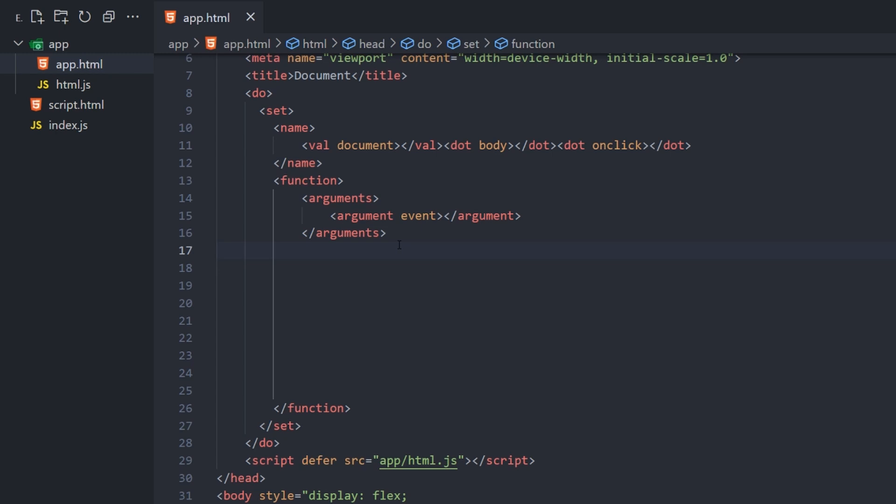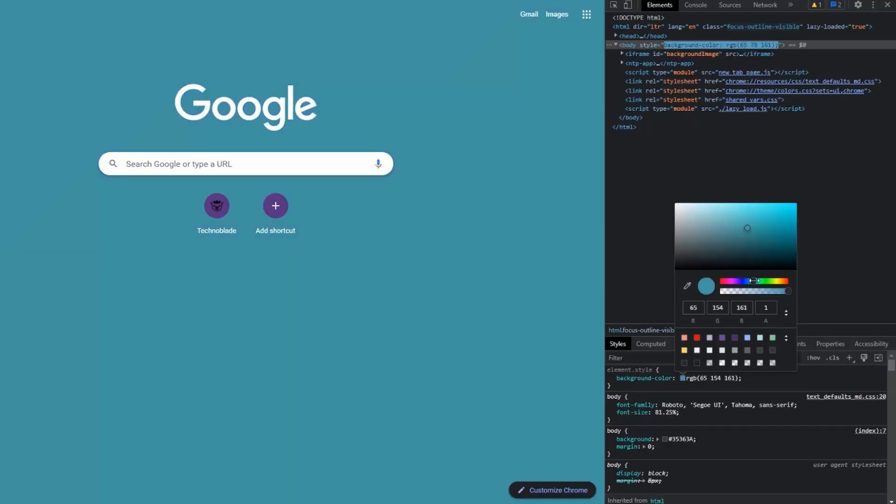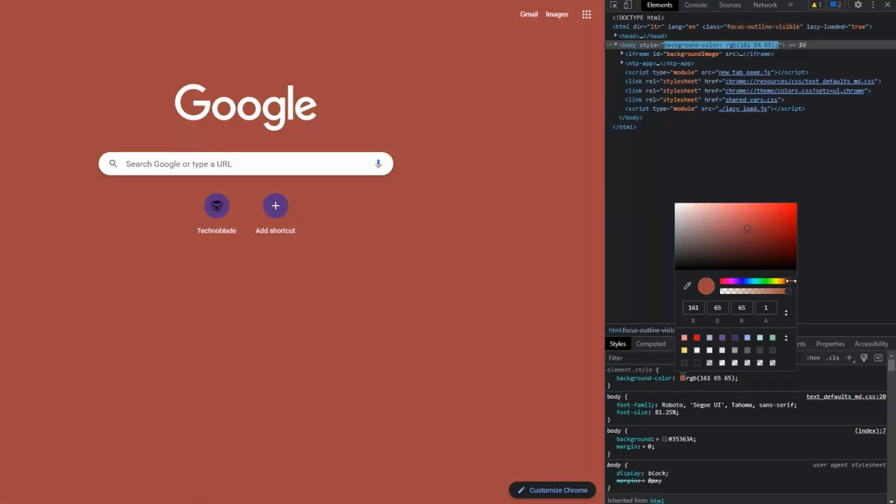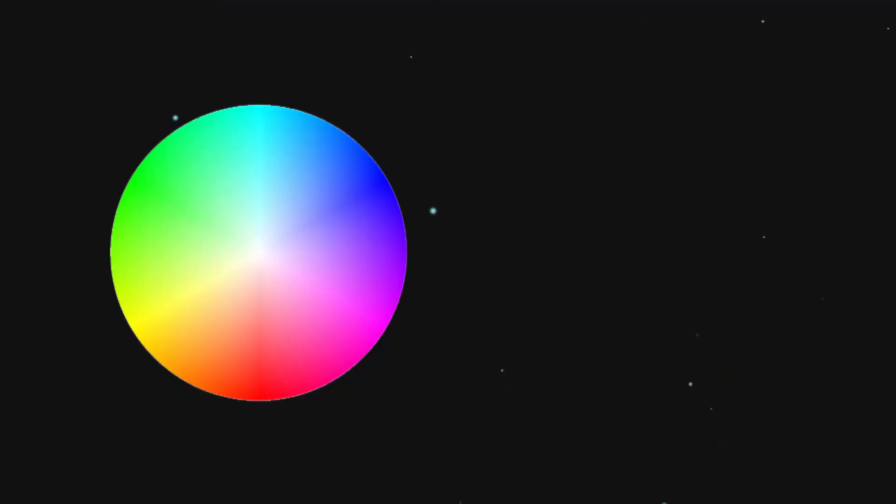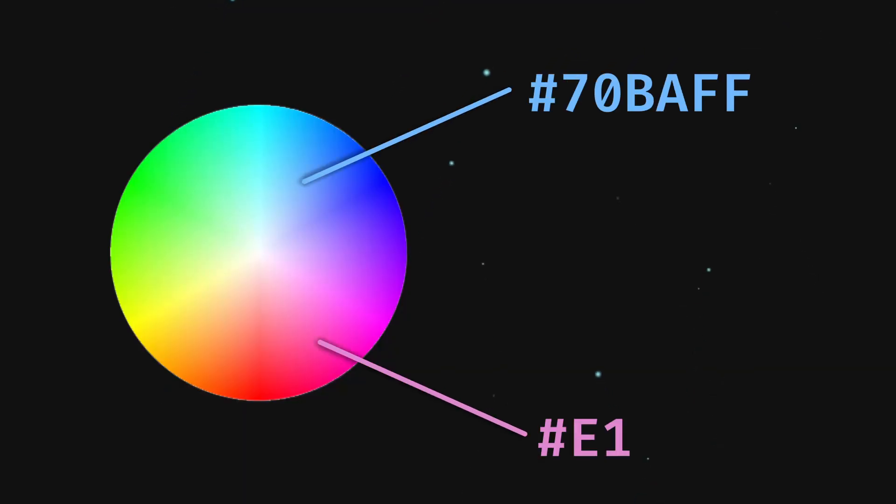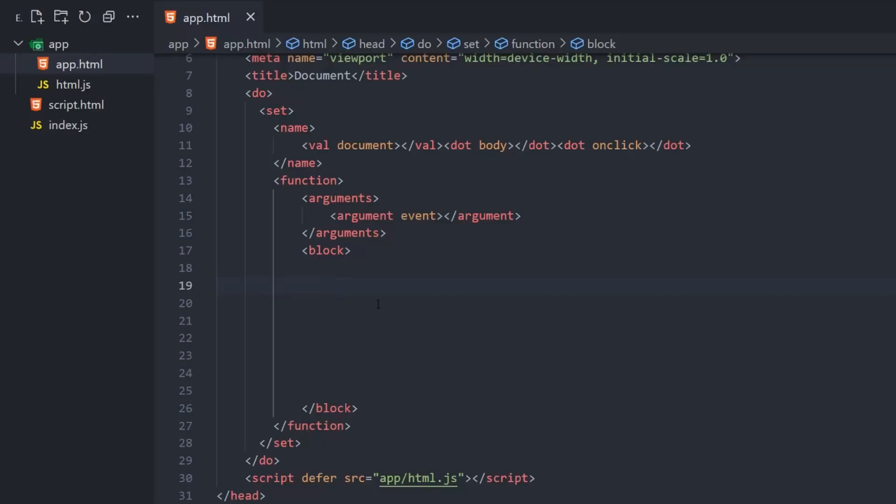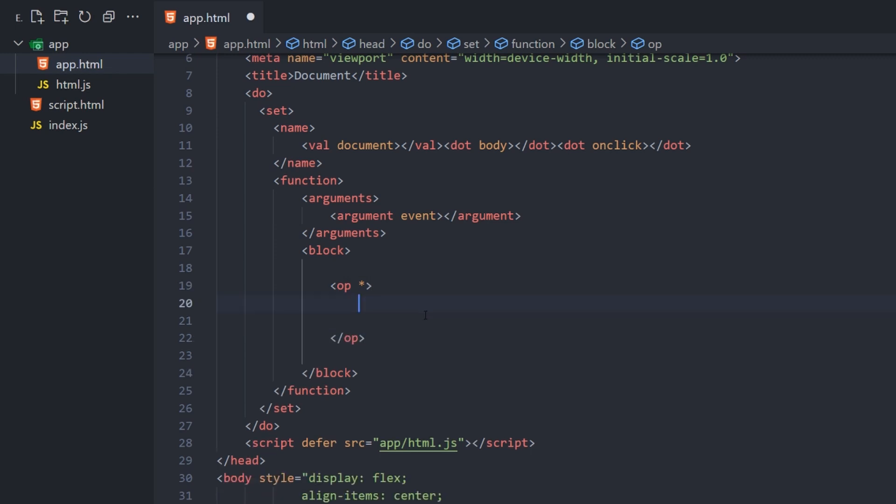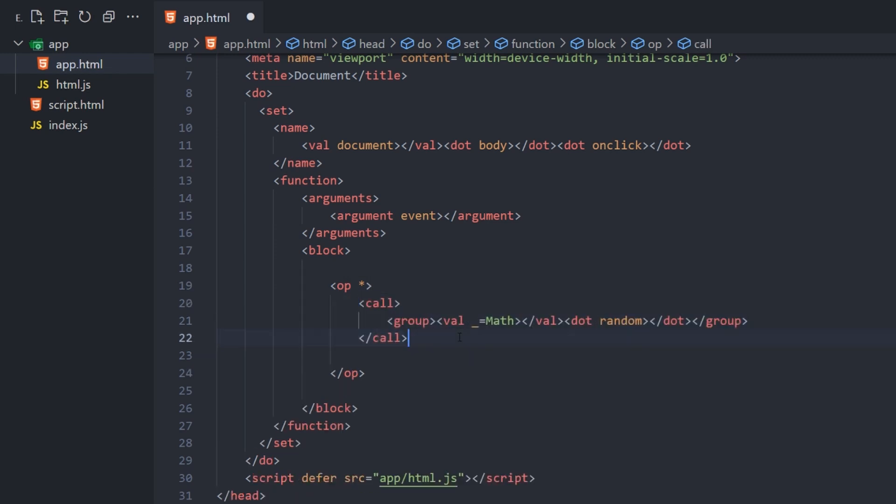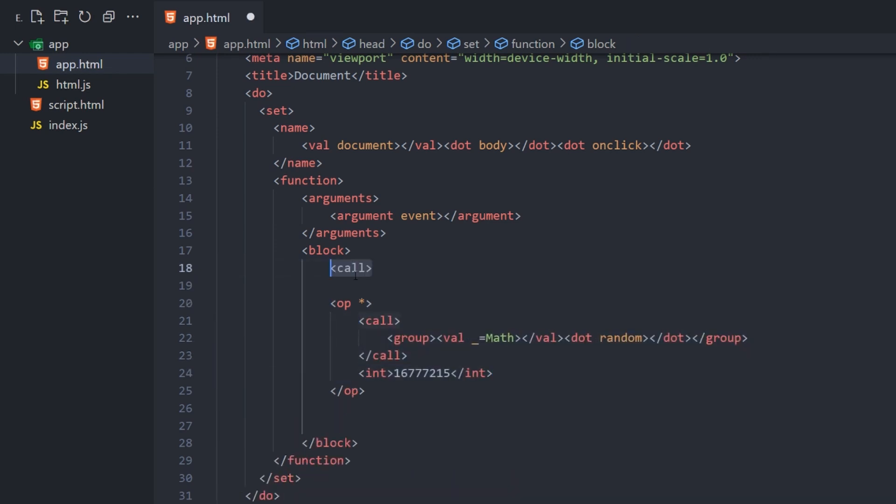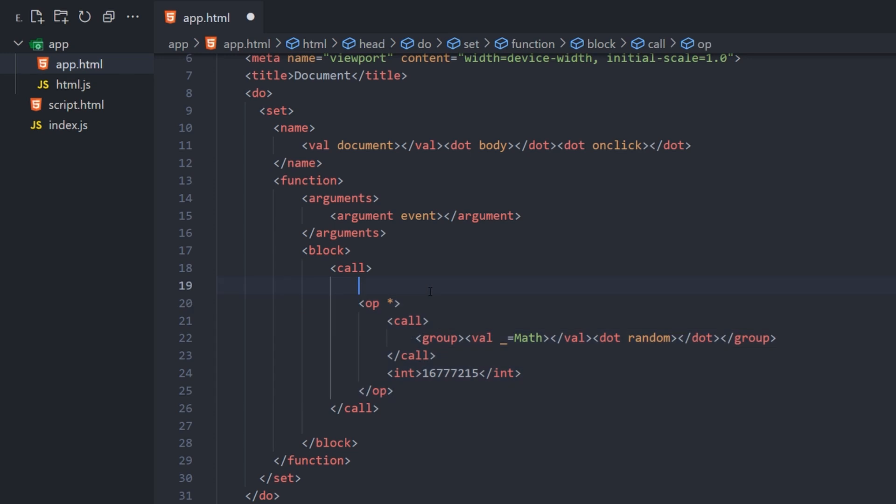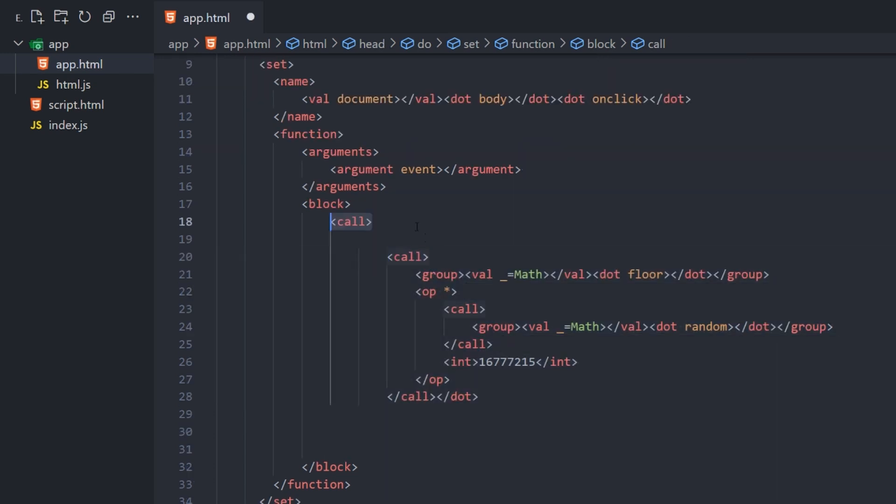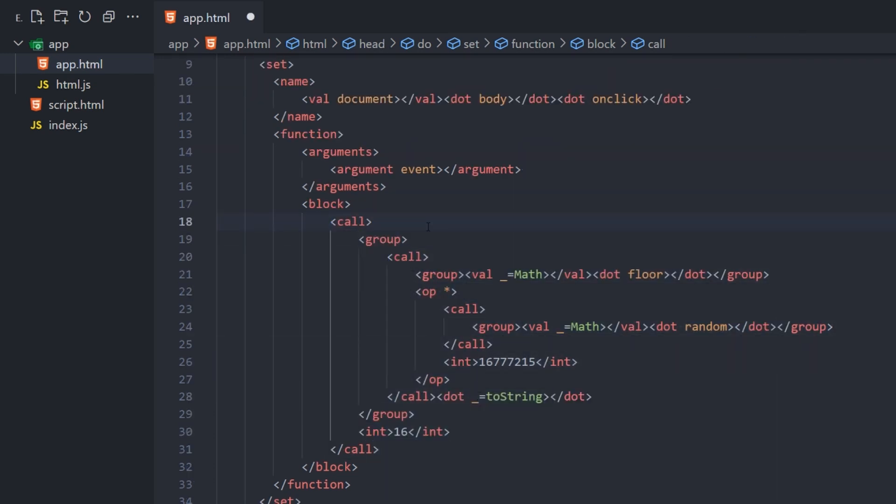After defining arguments, we need to create a code block for the function's behavior. Here, we're going to be setting the document's background color. A color code is simply a hashtag followed by a random hexadecimal string. We can use the star operator to multiply a call to math.random, and this big number. Then, call math.floor on it, call its two-string property in base16, and concatenate it with a hashtag string to become a valid hex code.